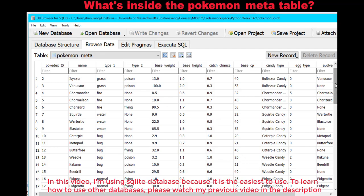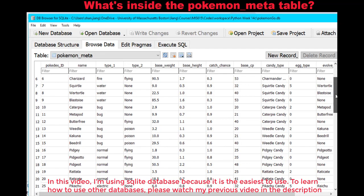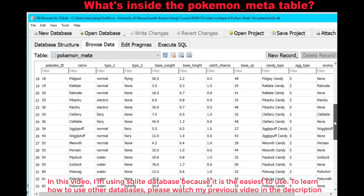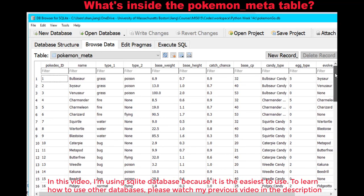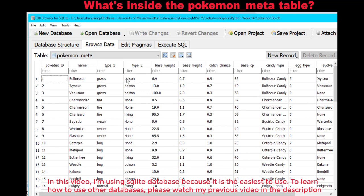This Pokemon meta table lists all the Pokemon information — their metadata — including the name, type 1, type 2, base weight, height, the chance to be caught, base CP, and so on.